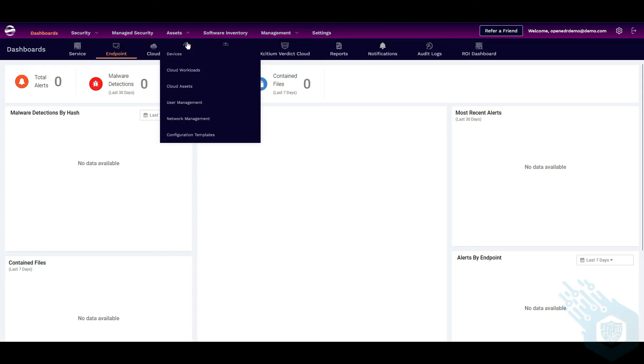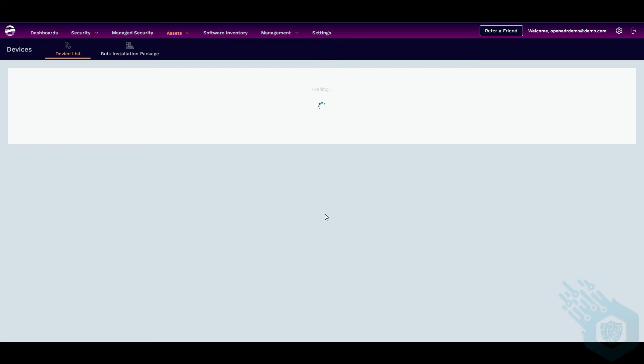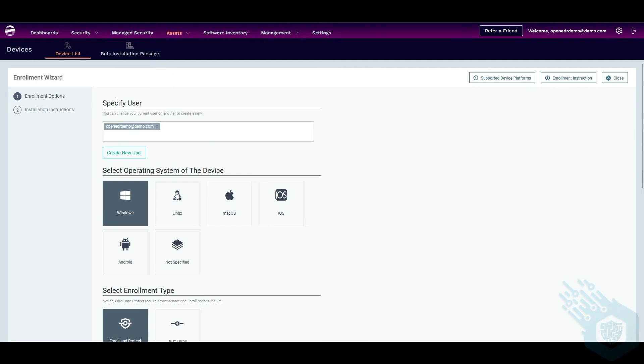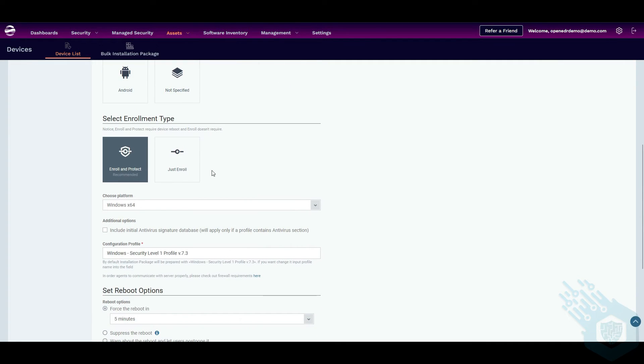I'm going to go to assets and devices. I can either click on enroll now or I can go to enroll device. I'm okay with this user. Windows platform. It's going to ask me if I want to enroll and protect or simply enroll.